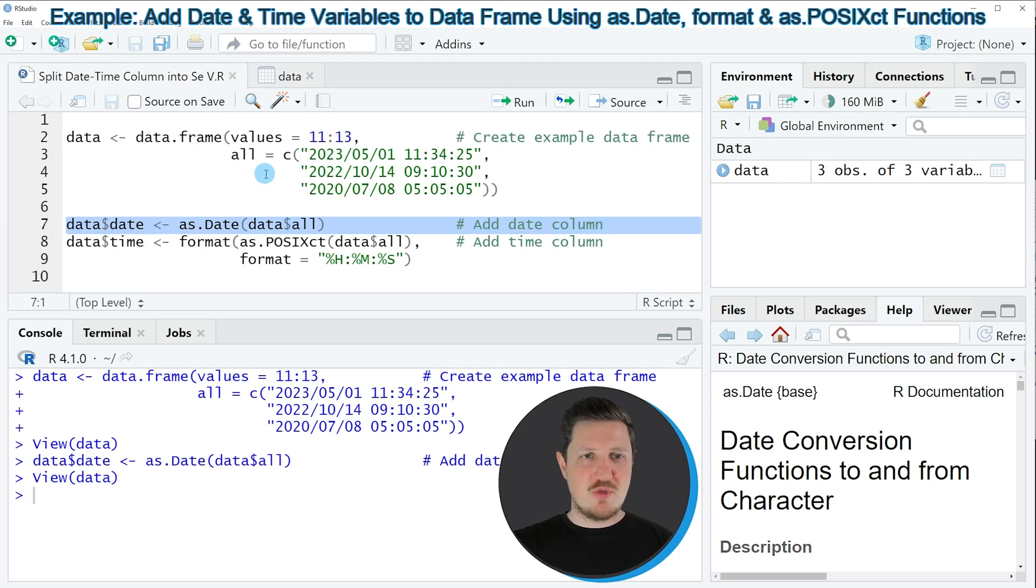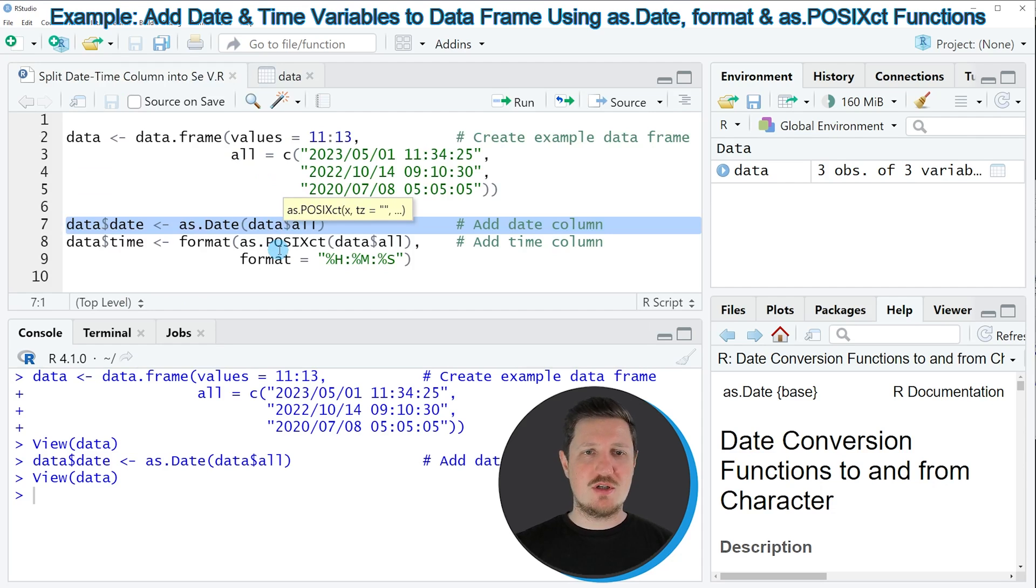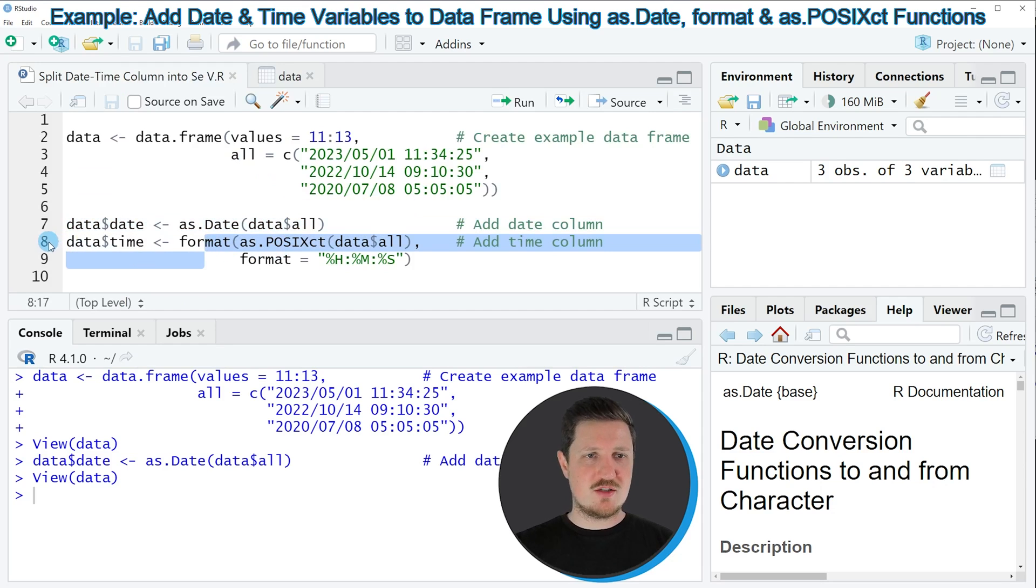In addition to that, we can also add a time column to our data frame. And we can do that, as you can see, in lines 8 and 9.